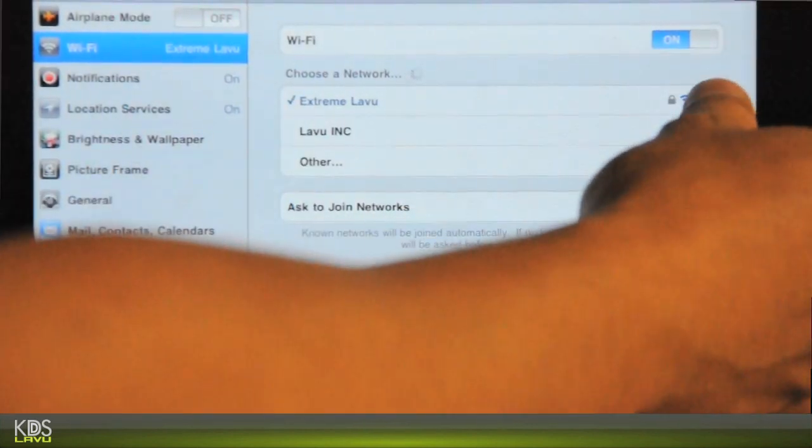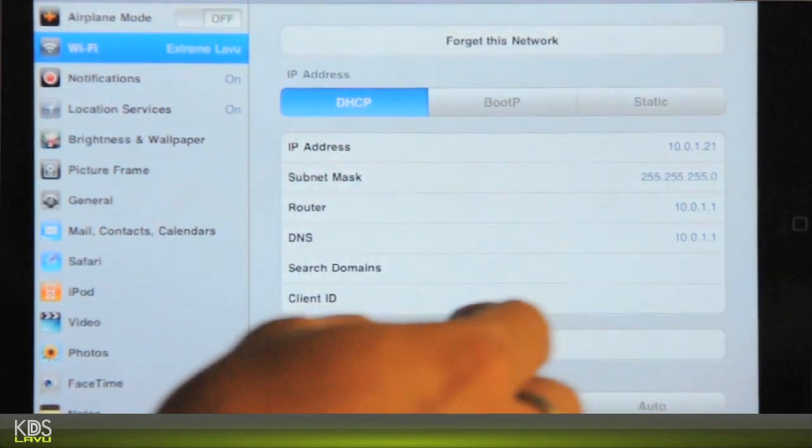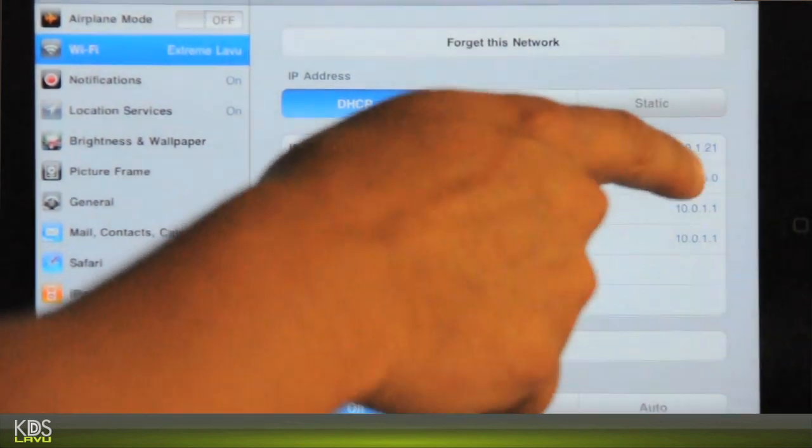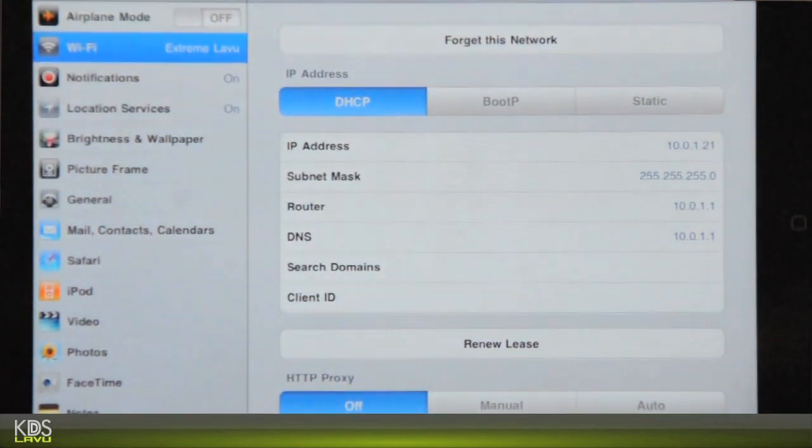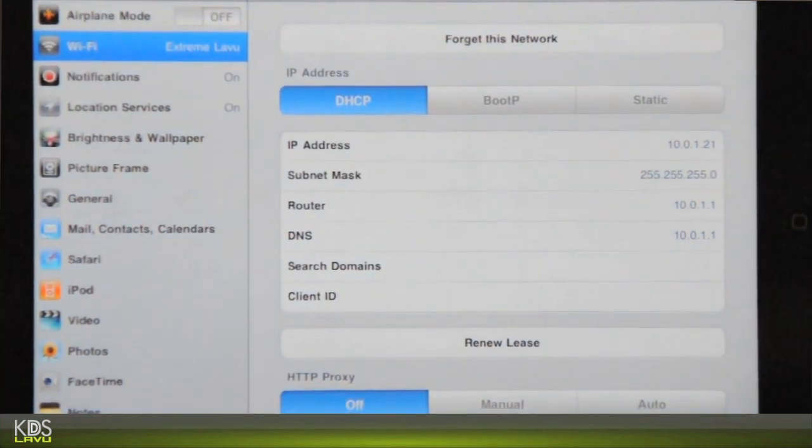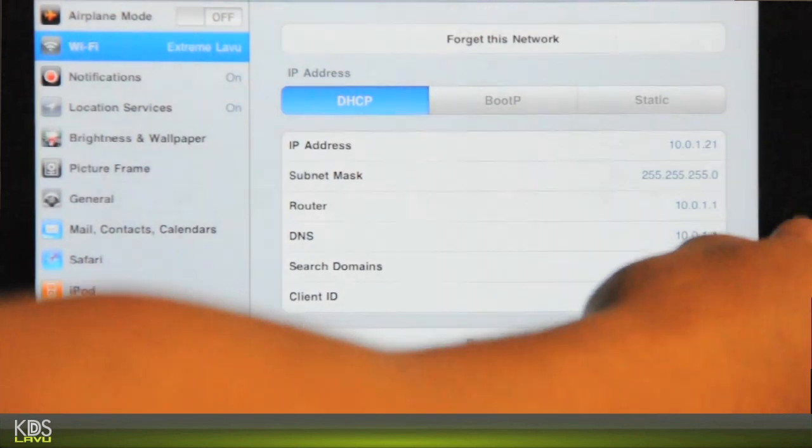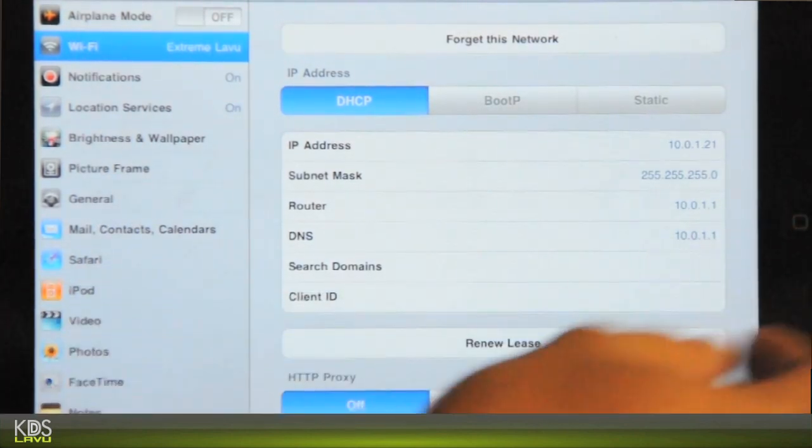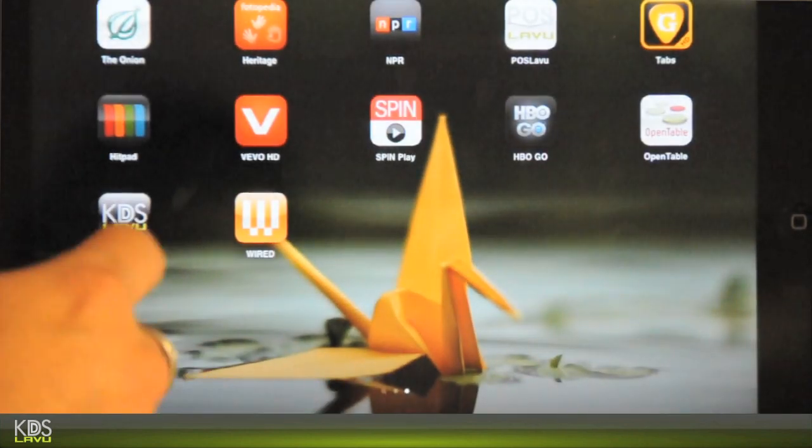We'll go to your Wi-Fi. We need to get the IP address in order to put it into our point of sale system. So you'll get the IP address here. It's 10.0.1.21.